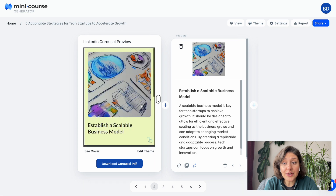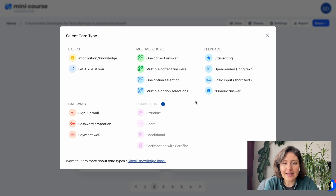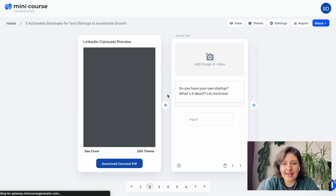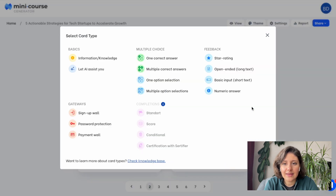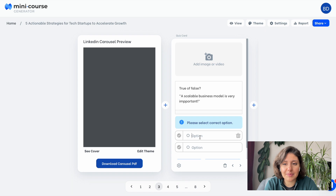You can also add new cards from the plus icons next to each card. As you see, we have lots of content types. Gateways and completions will not be visible in PDF format, so I'm passing those. I'd like to add a feedback type question — let's ask for some feedback. Now let's also add a quiz question. As you see, these have special view options in the PDF format.